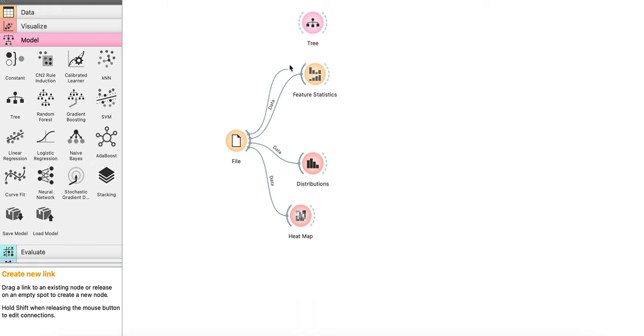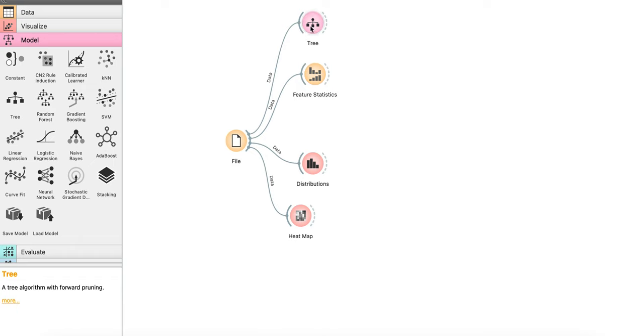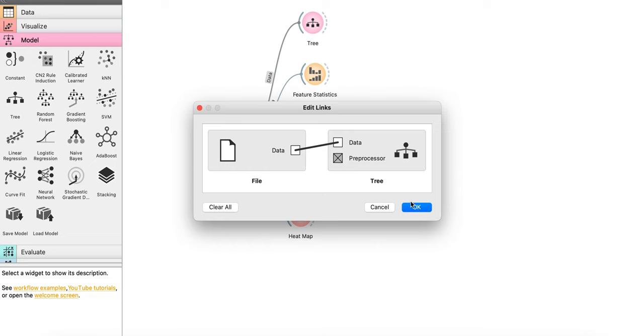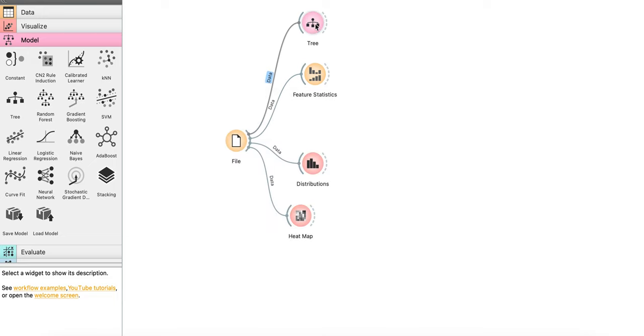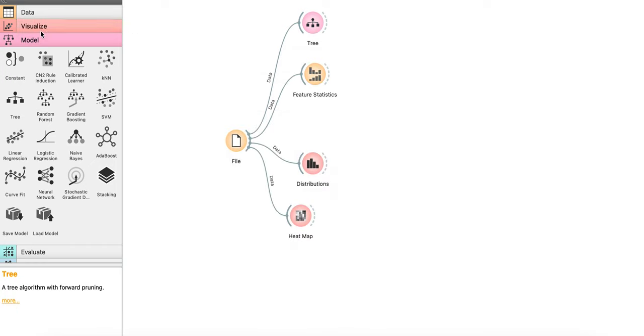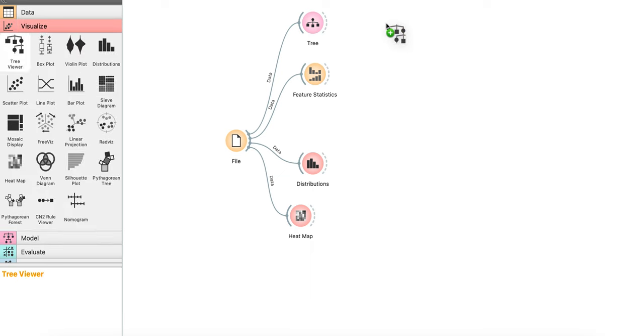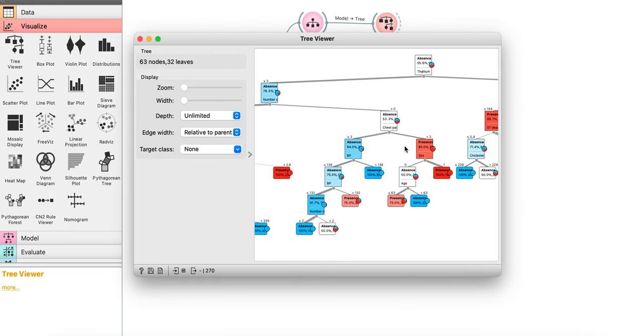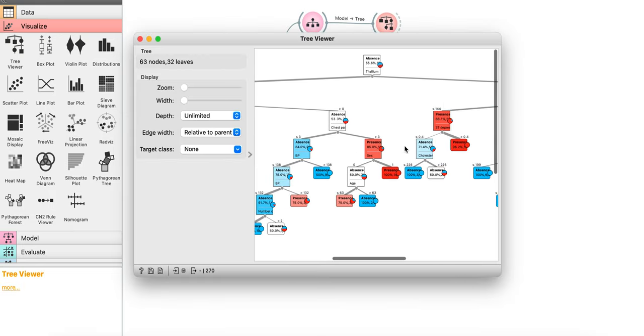So connect data with data. The tree might have more than one input. So make sure you are connecting data with data. Have some flexibility in tuning the model here. And once you are done, just go to visualize and drag and drop the tree viewer to see the magic. Boom.